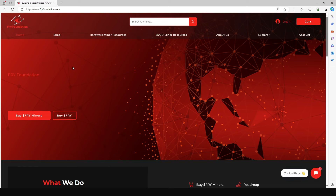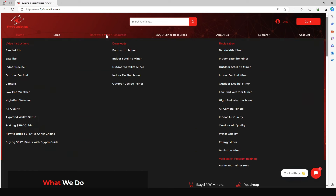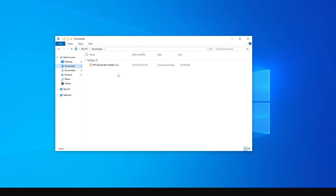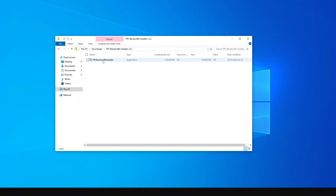To set the miner up, come to the Fry Foundation website, go to hardware miner resources, click on bandwidth miner, and then download the application available there. Go to your downloads folder where the file has been downloaded.